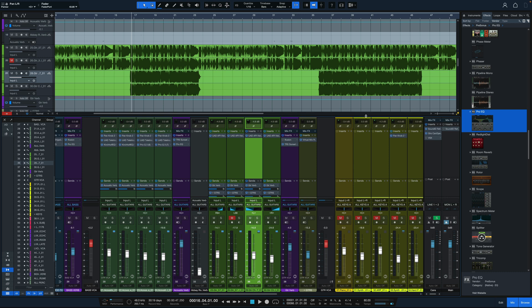So there it is, Studio One version 6, the new features for mixers. If you have any questions or comments, let me know in the comment section. Don't forget to subscribe if you haven't done so already so we can keep you in the loop as to what's coming up next, and I'll see you in the next one.